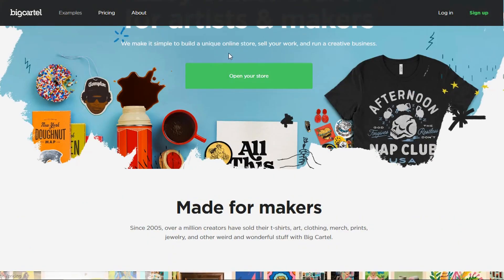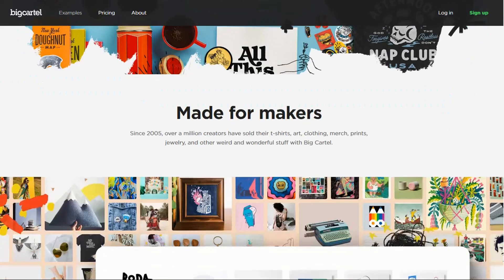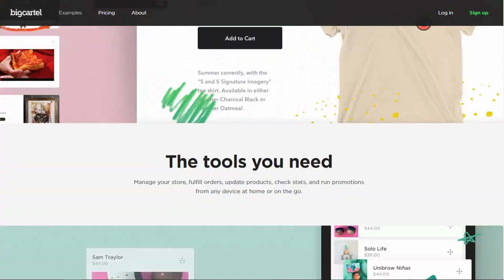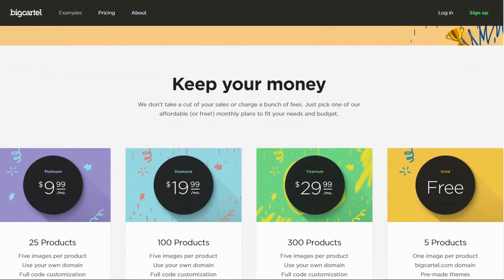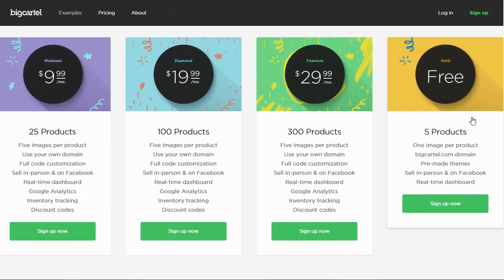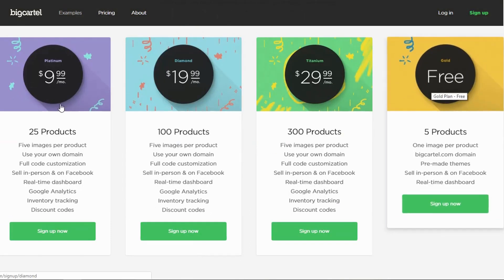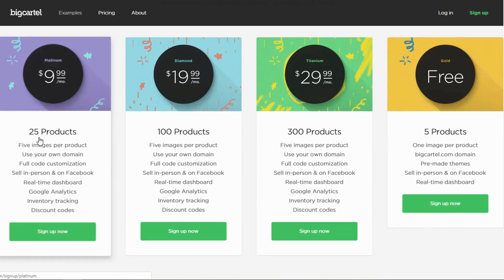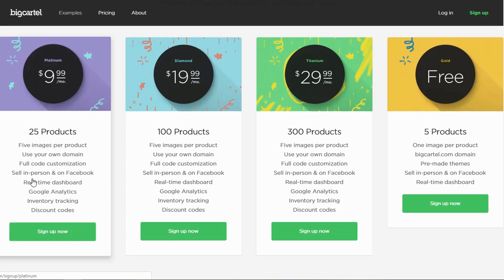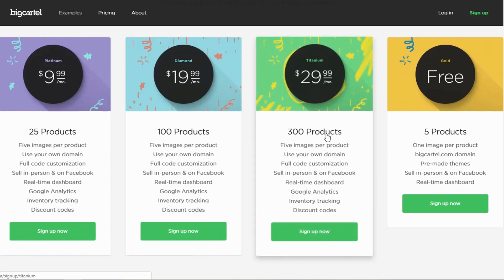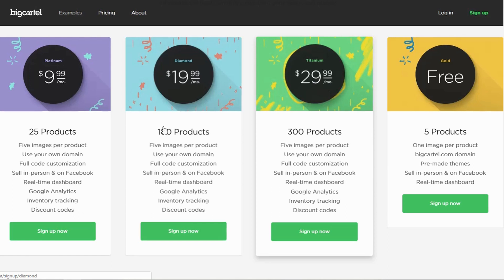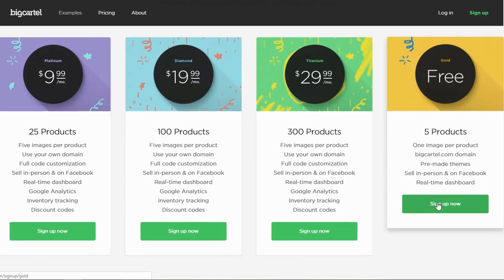If you decide to open your store, just give it a good tour and get familiar with everything. We'll be using the gold version, which is free. For $9.99 a month, you can get the 25 products, and they add a few more features, where you can get analytics, inventory tracking, and you can add discount codes. They do have a 300 product titanium upgrade, and it's $30 a month. So check that out.